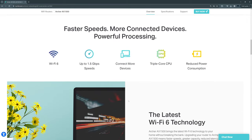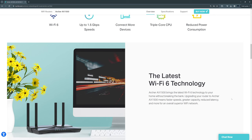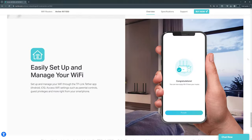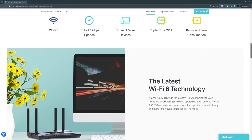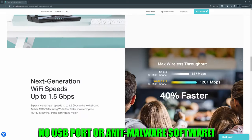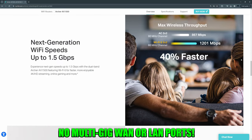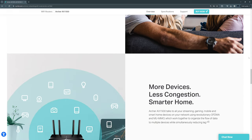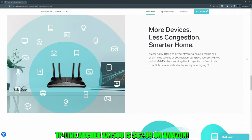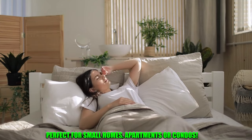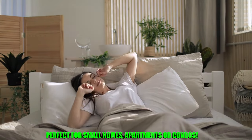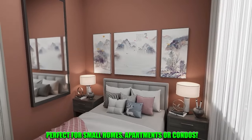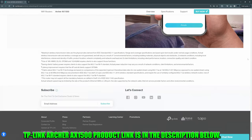The AX1500 includes a tri-core processor and utilizes MU-MIMO technology, and this router is very easy to set up using the TP-Link Tether app. A few things to note about this router: it does not include a USB port or anti-malware tools or multi-gig LAN ports. The bottom line is the AX1500 is a bare-bones Wi-Fi 6 wireless router, and this router is selling for $63 on Amazon. So if you live in a small home, apartment, or condominium, then this router is a must-buy. The AX1500 product link is listed in the description below.